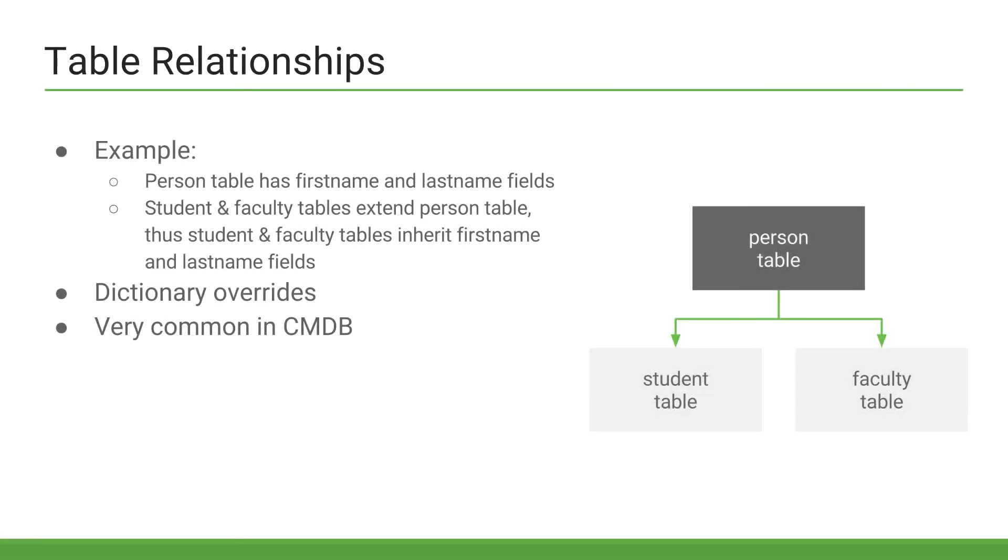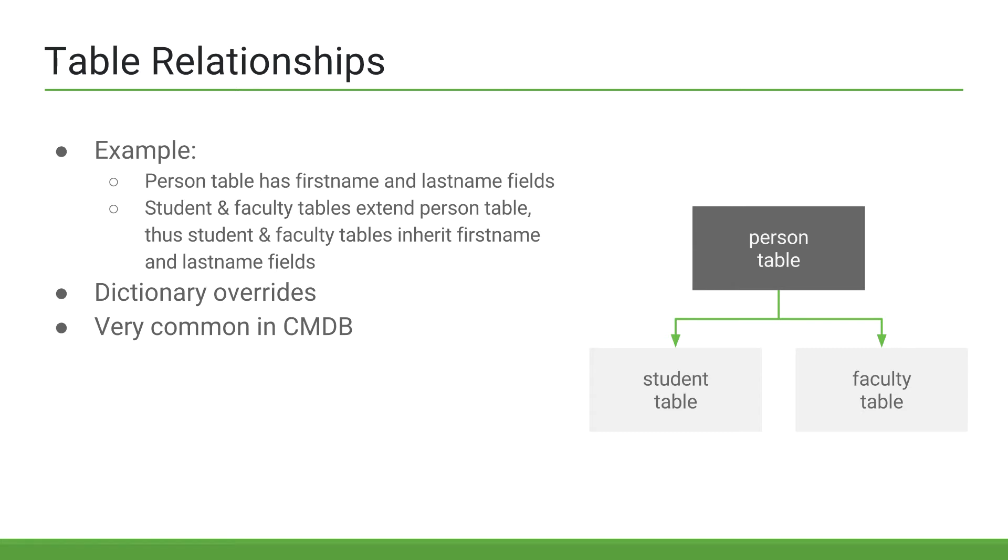Now, let's discuss table relationships. In this diagram, we have a person table, a student table, and a faculty table. The faculty and student tables extend the person table. We can also say that the person table is the parent table, and the student and faculty tables are the child tables.